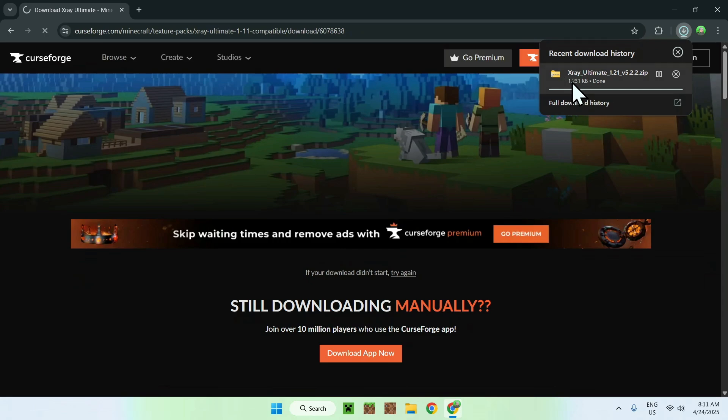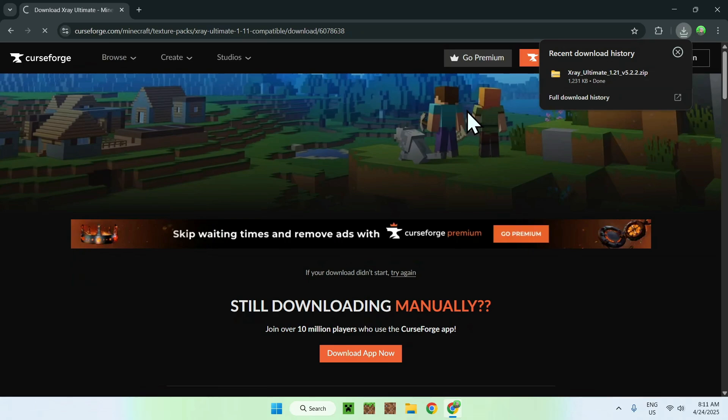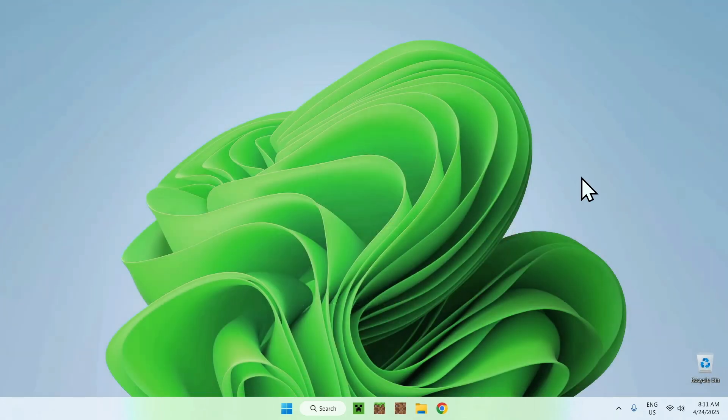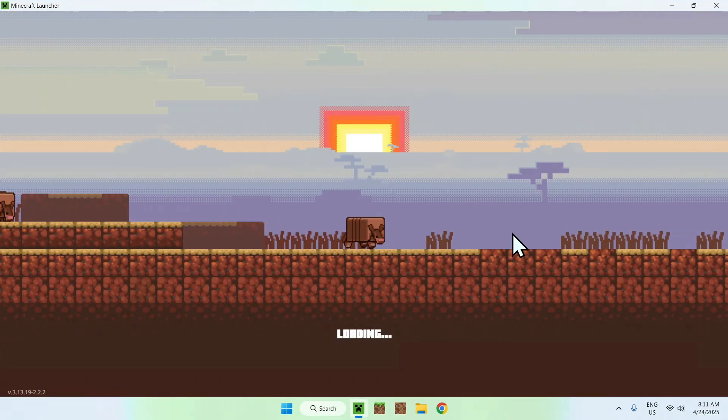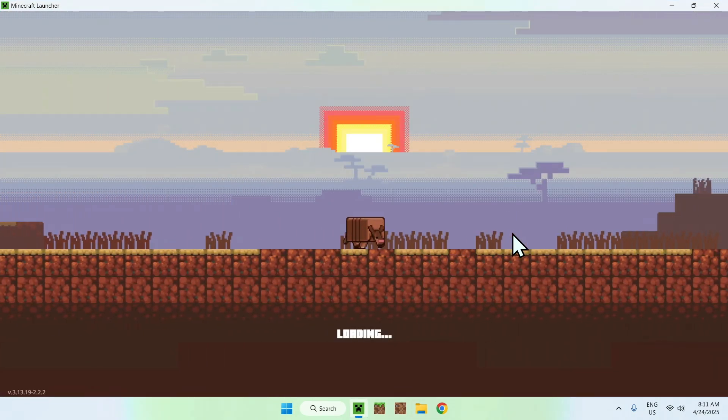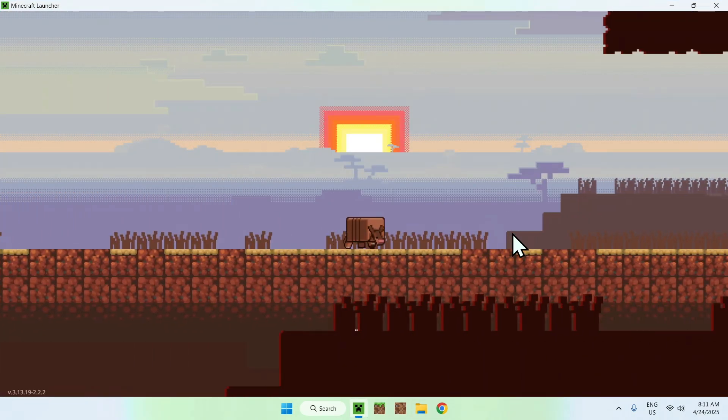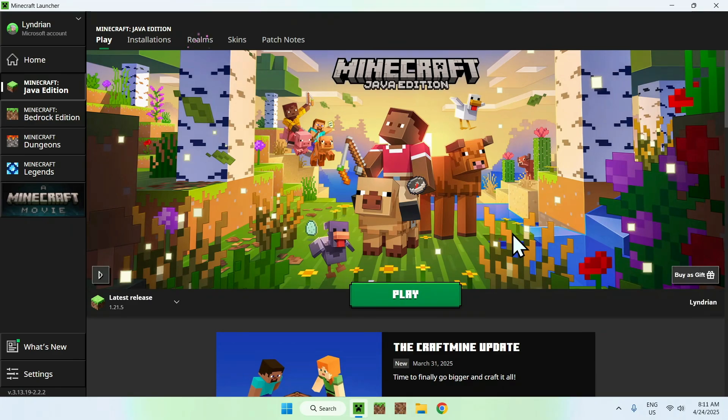Now all you want to do is wait a couple seconds and it will automatically download. So here it is, we can see that we have X-ray Ultimate here and it is a resource pack. So all you have to do here is just wait a bit and once it's validated you can just go ahead and close your web browser. You can now open up your Minecraft launcher and from there all you want to do is add this resource pack to the resource packs folder.